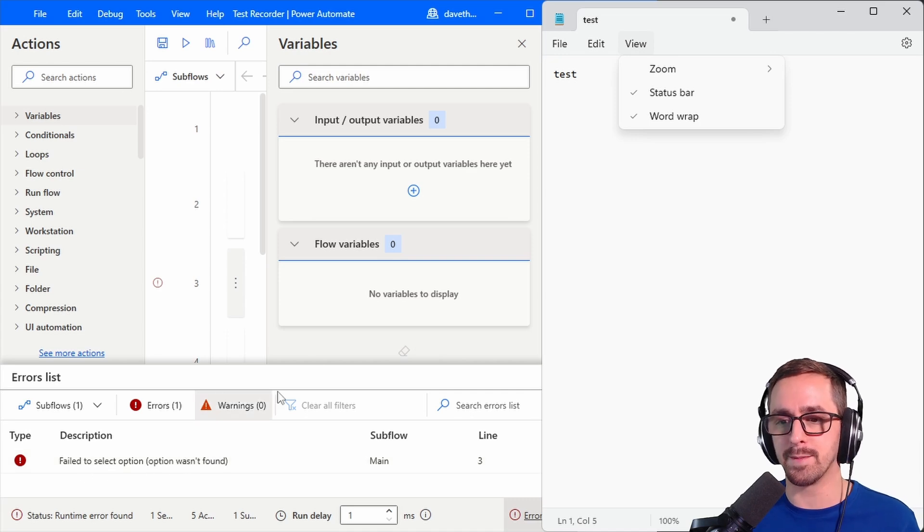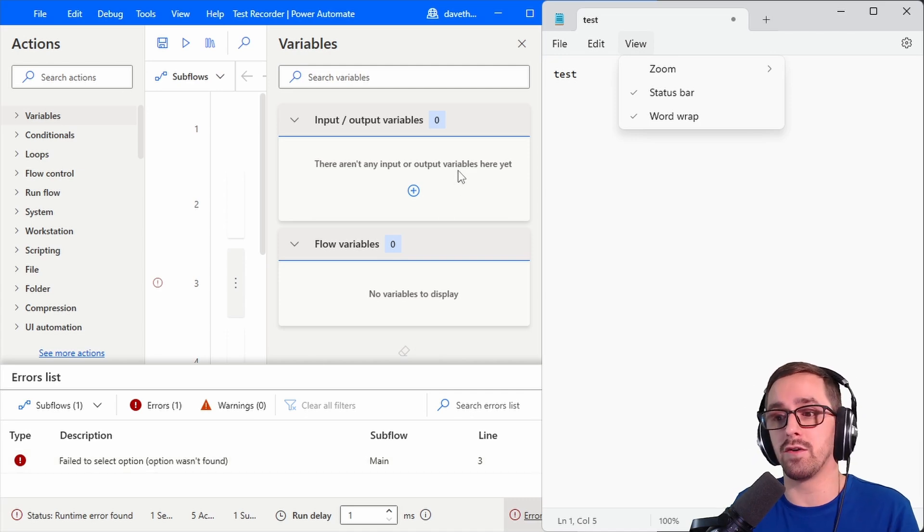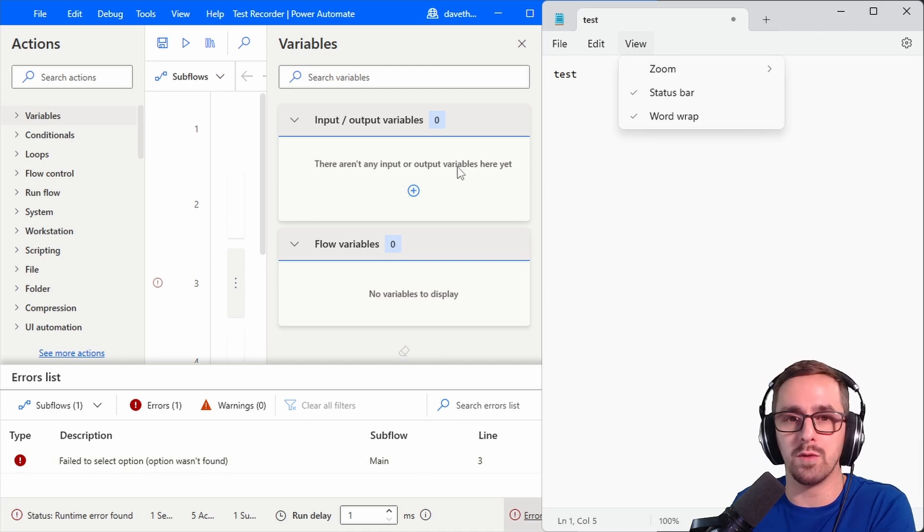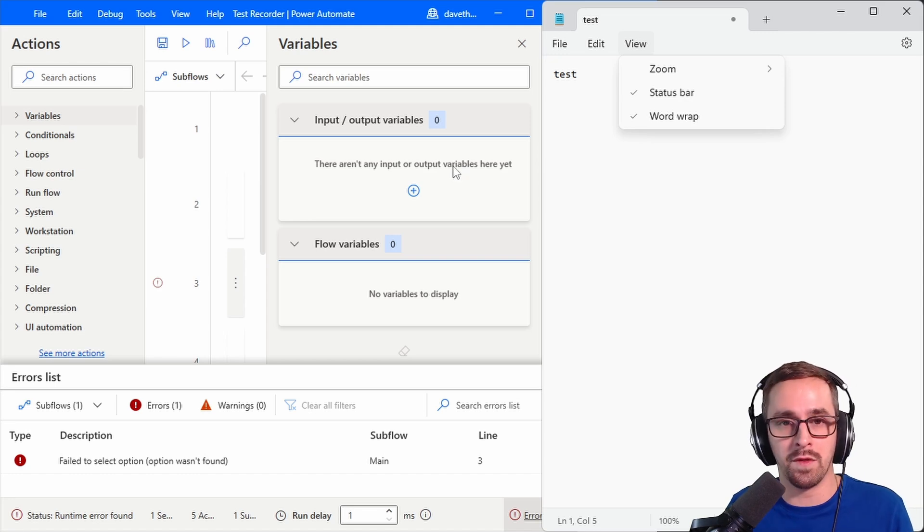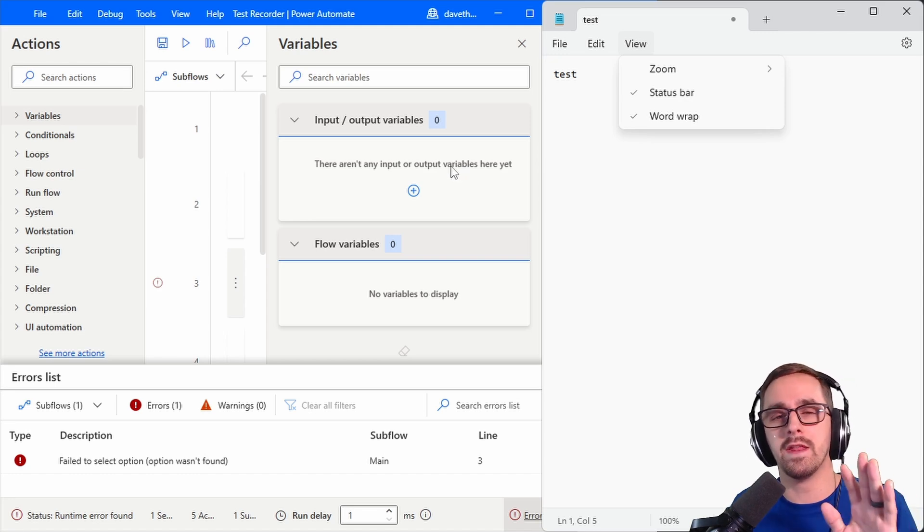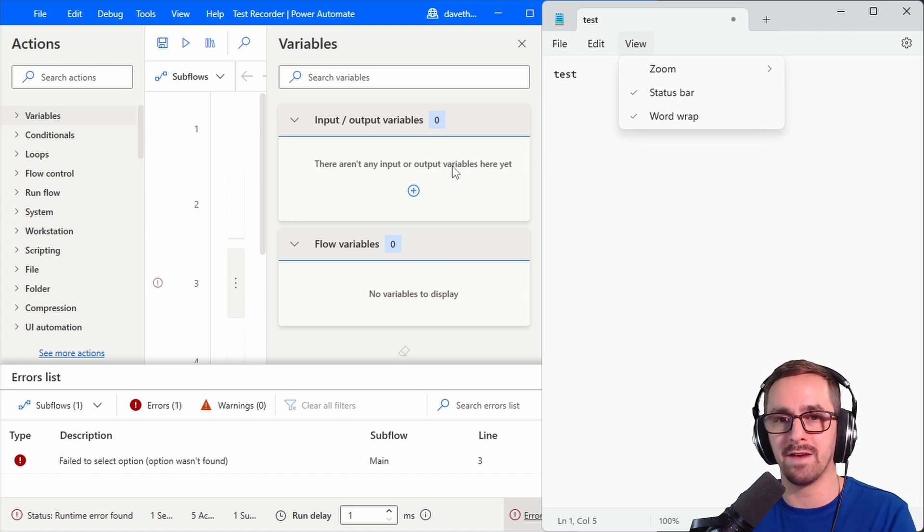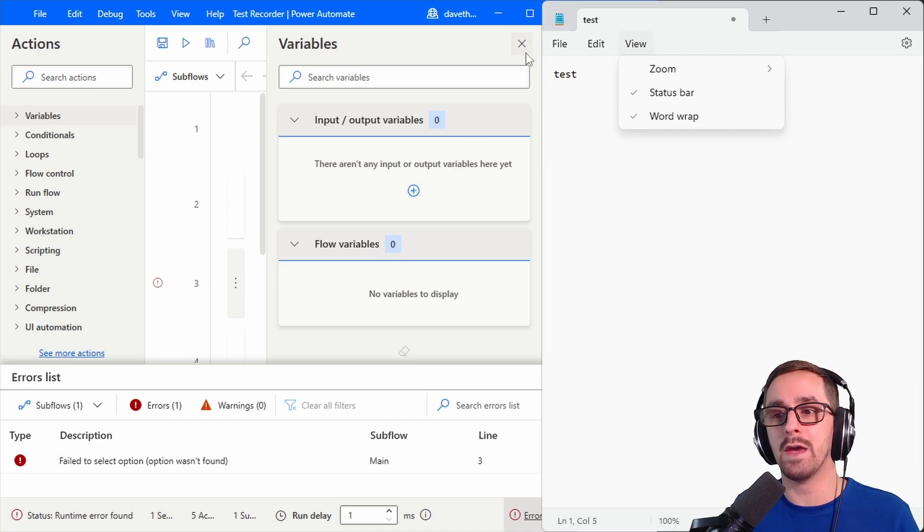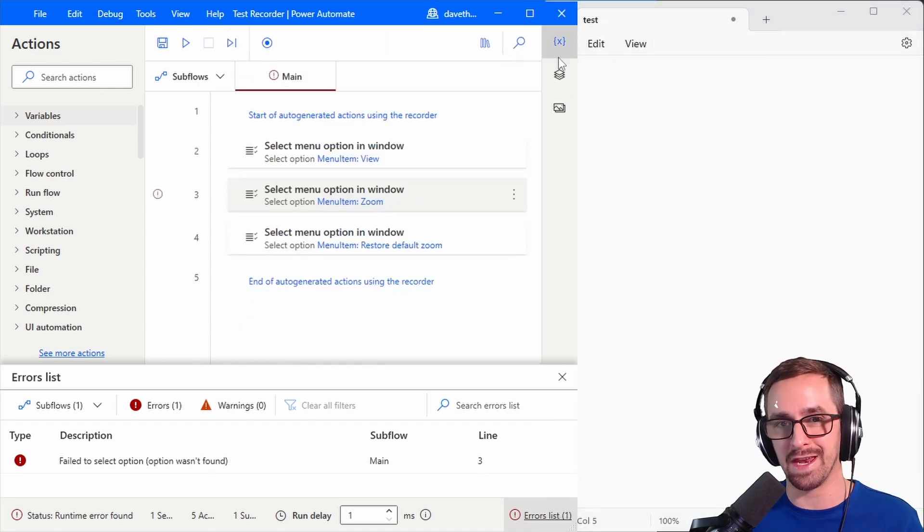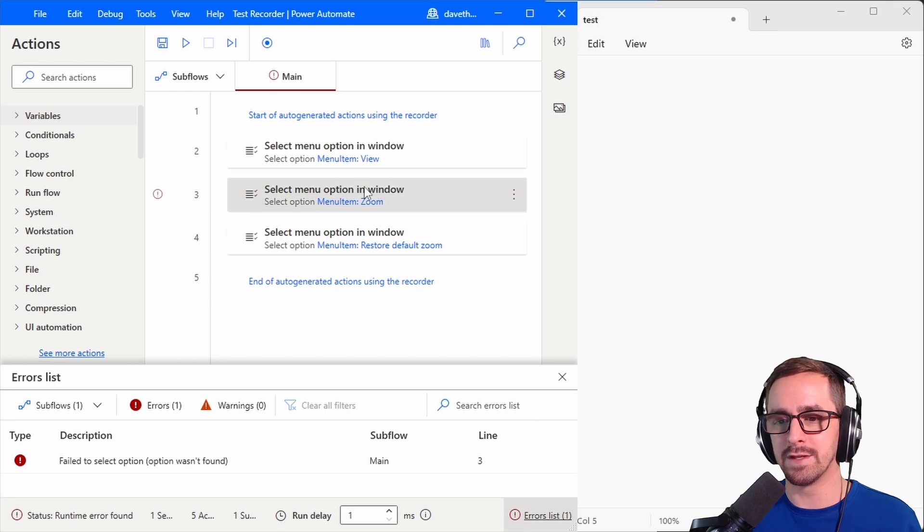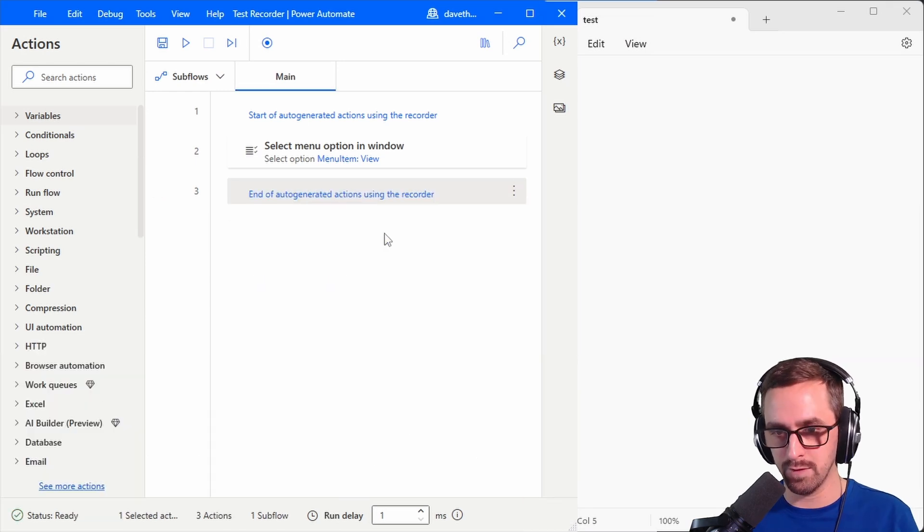It says fail to select option. Now if one of you sees this and you're like oh Dave I know what you need to do go do this let me know in the comments but let's pretend for a second that we can't identify that UI element. That's okay we can still use the recorder we'll just use image recognition instead. So I'm going to delete these two.